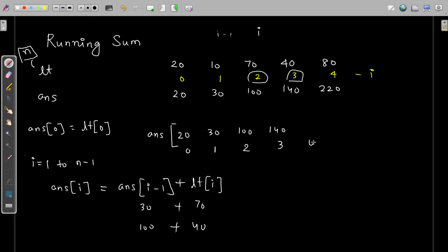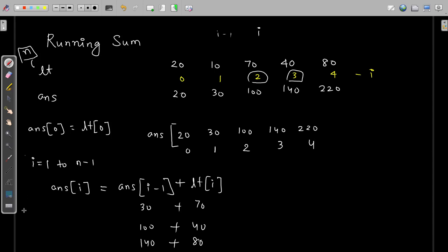Now checking at index 4: answer[i-1] means answer[3], which is 140. And lt[i] — i is 4 — is 80. So 140 plus 80 is 220. So 220 will be filled here. When finally the value of i becomes 5, your condition fails and you come out of the loop. And if you observe now, this is your running sum. So this is the idea.